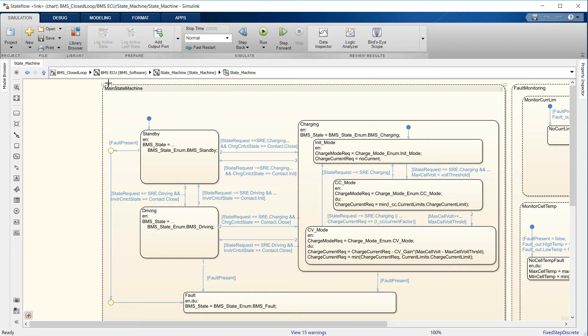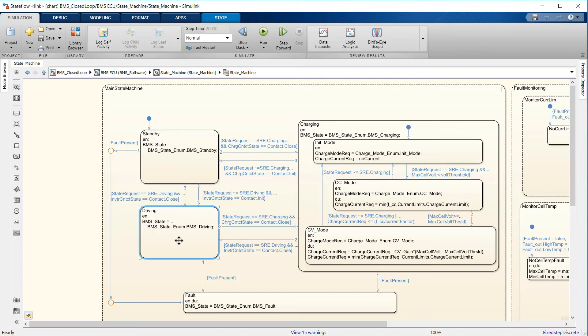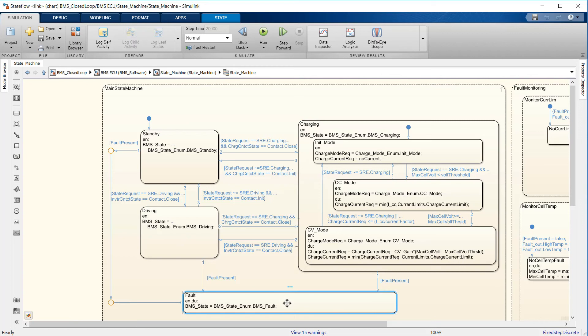The state machine has four parallel states, parallel here meaning that they can be active at the same time. The first one defines the variable BMS state, which indicates standby, driving, charging, and fault. Charging comprises constant current and constant voltage stages.